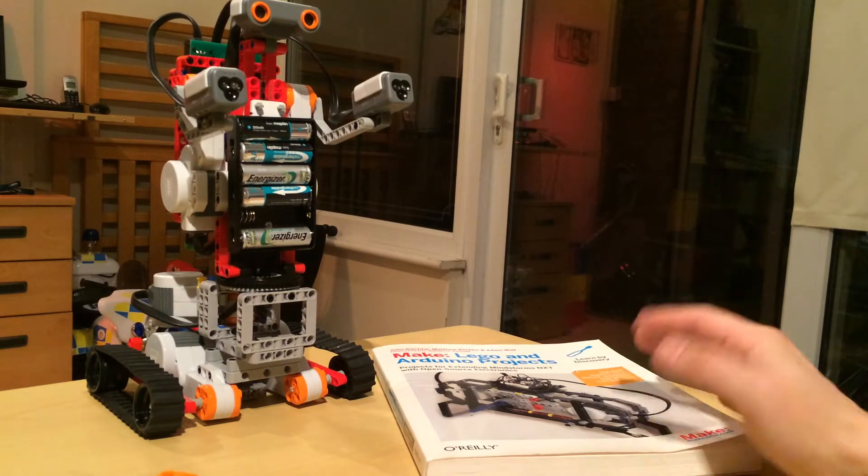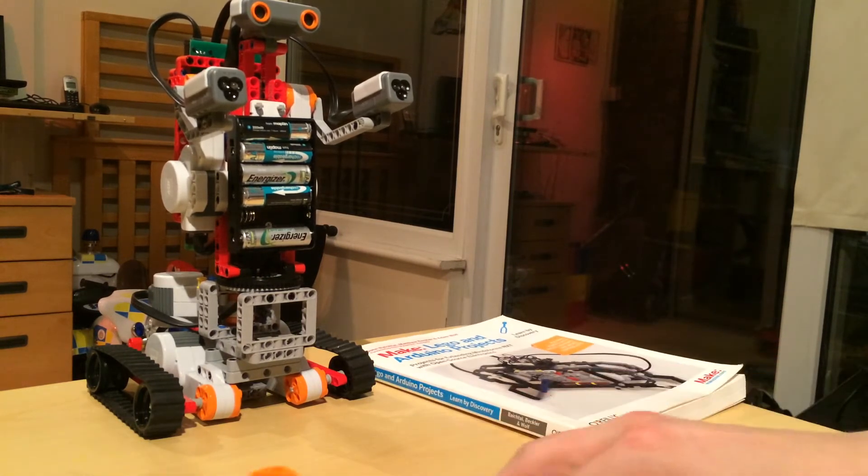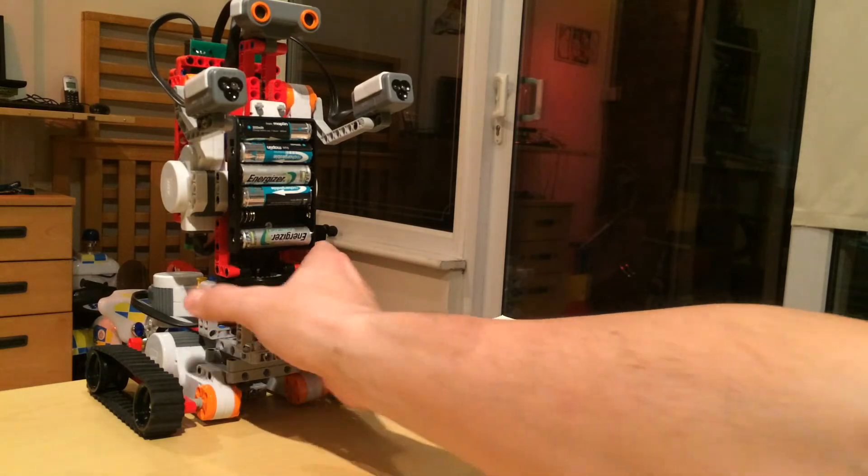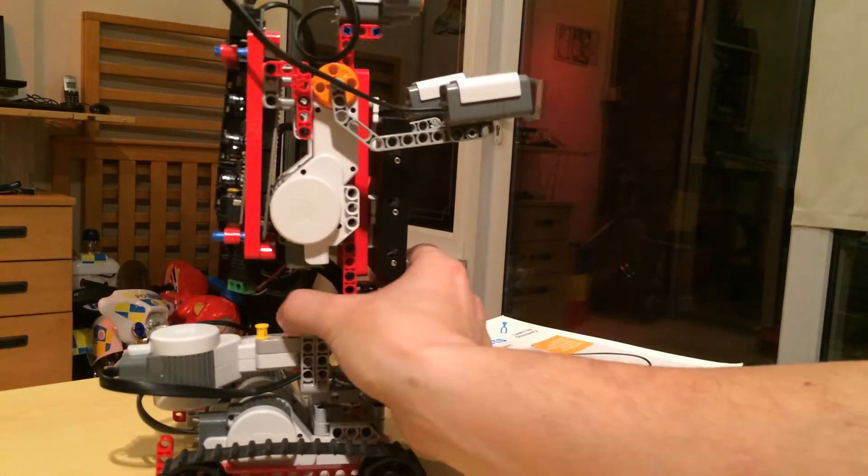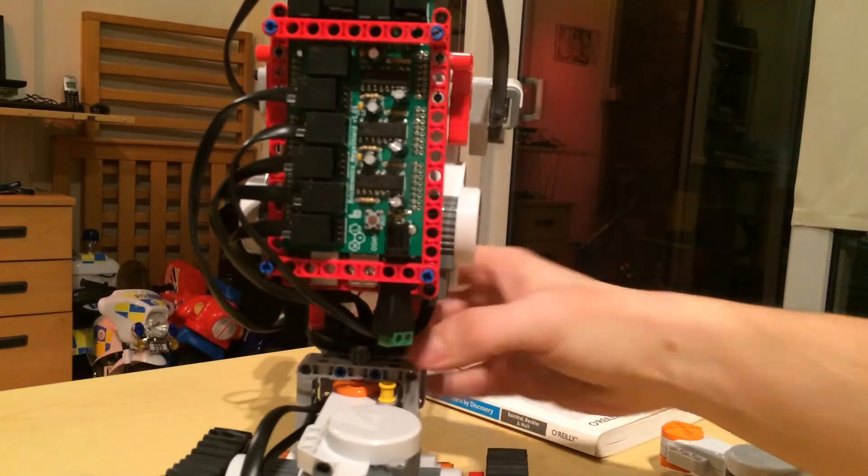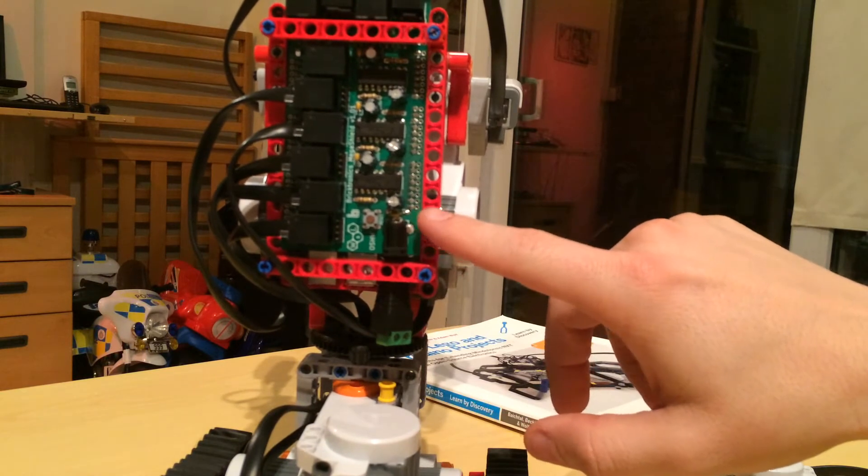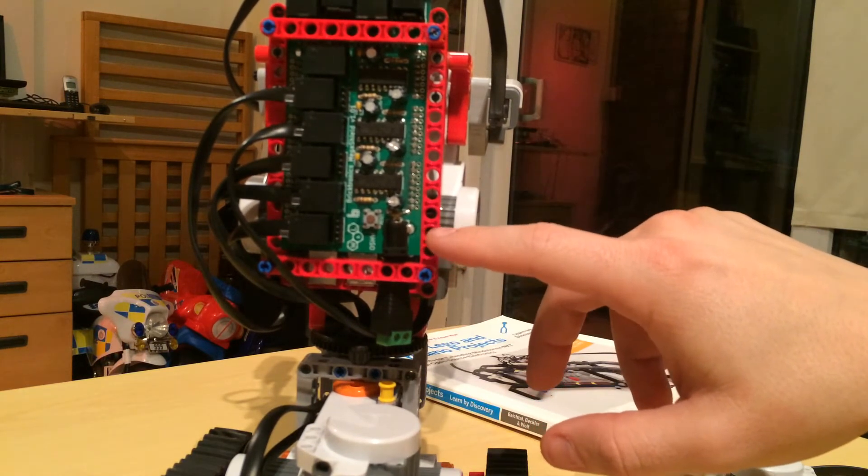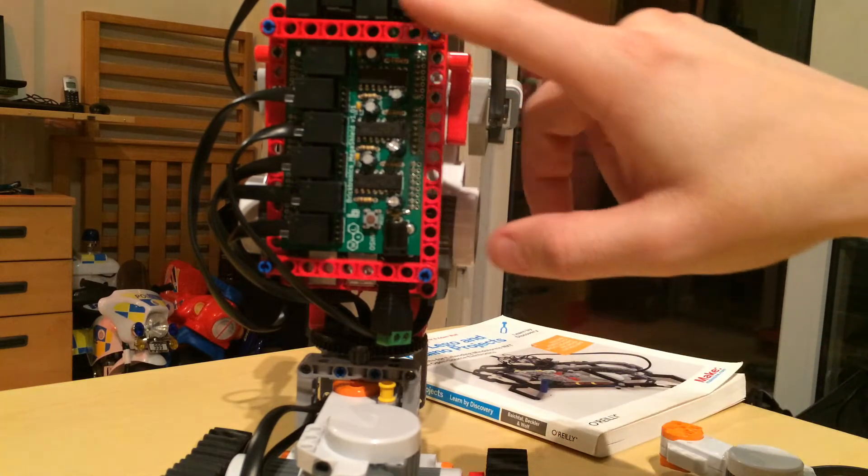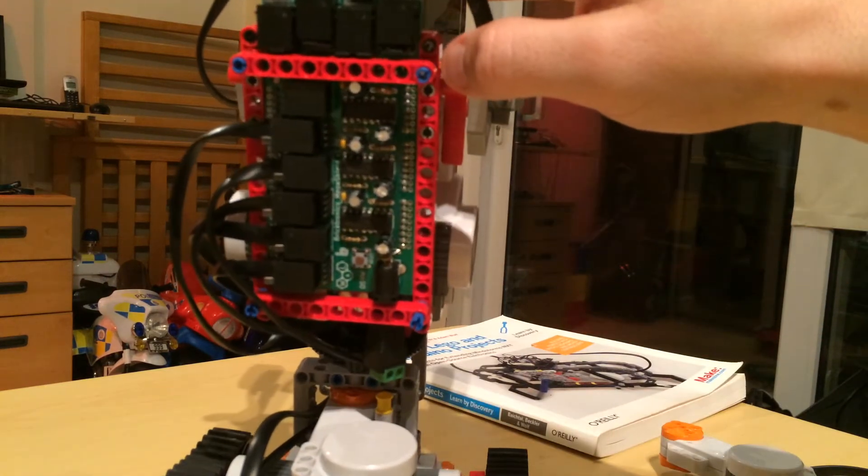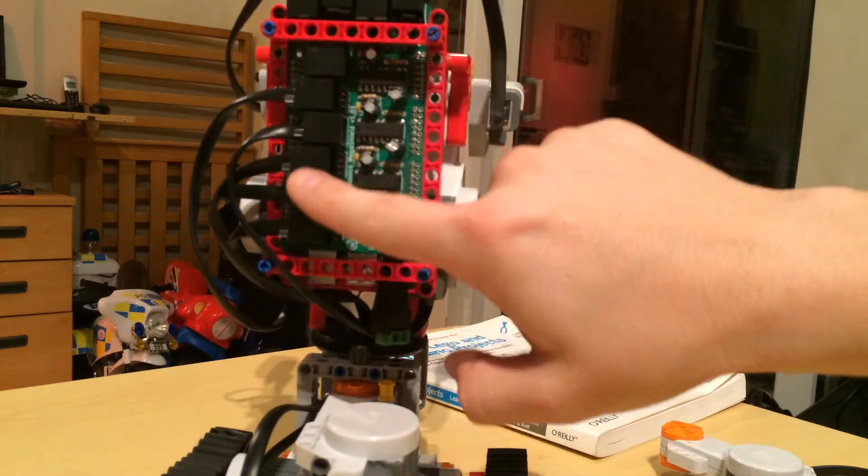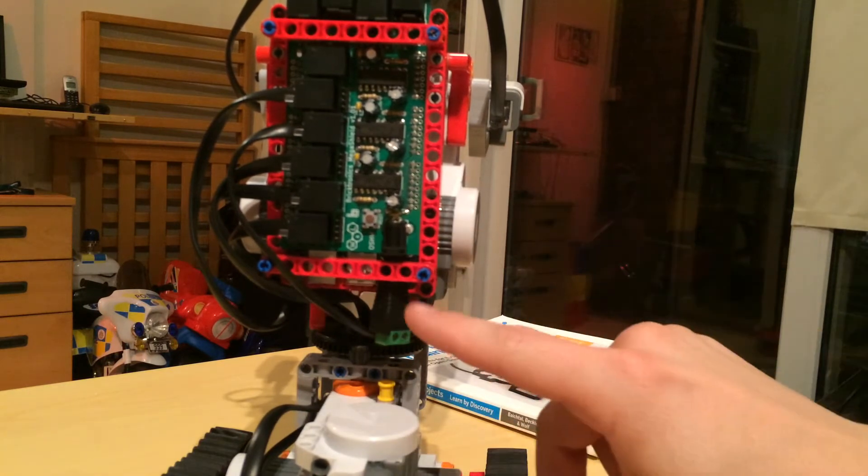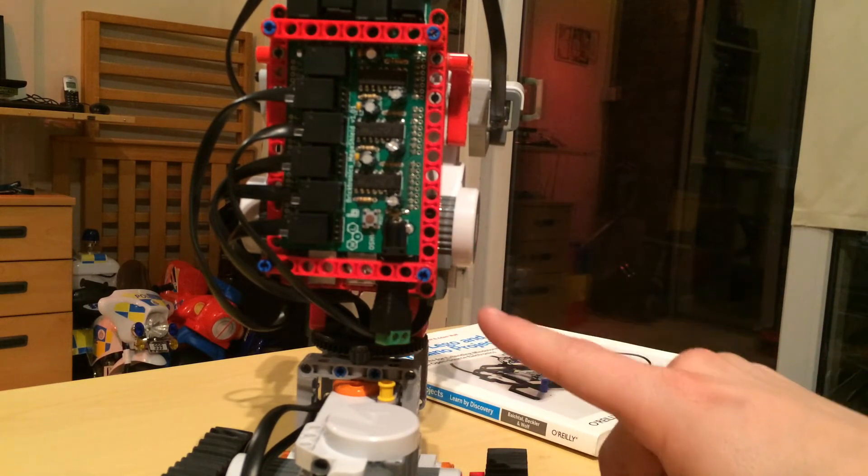This little monster here, if you can see it on the back, is the Bricktronic Mega Shield. It fits on an Arduino Mega 2560, and it features four sensor ports and six motor ports, which is pretty good actually because not many things give you more motor ports than Lego.